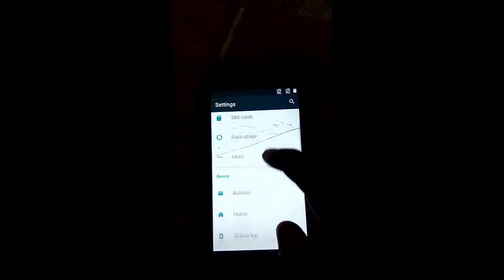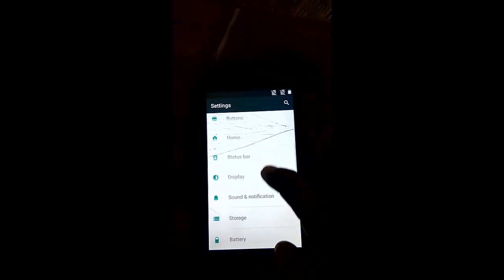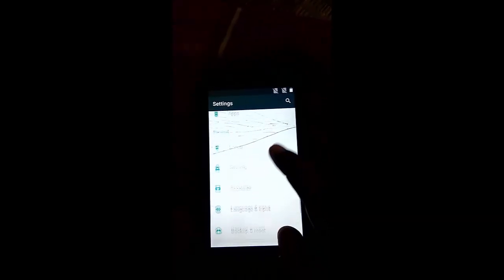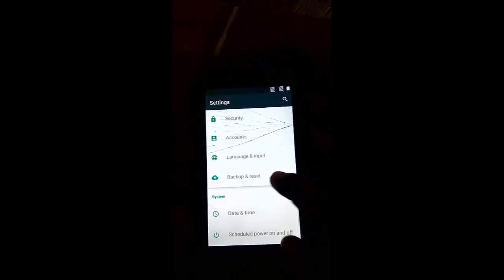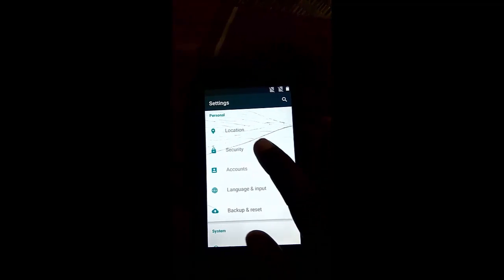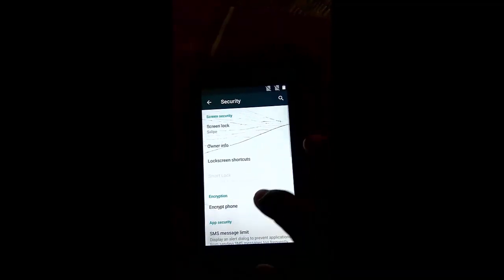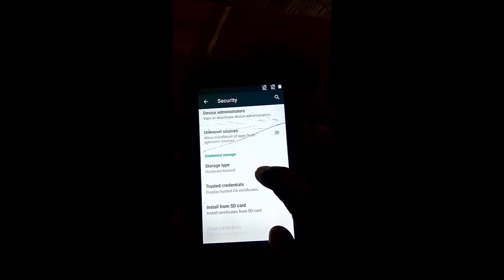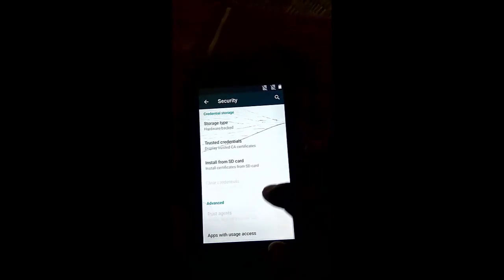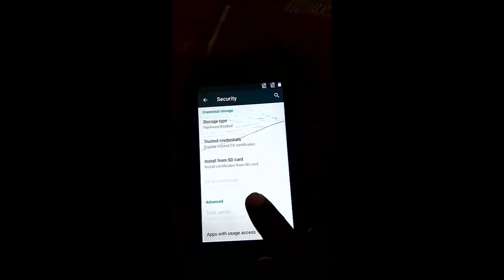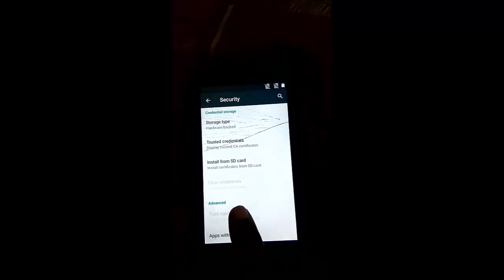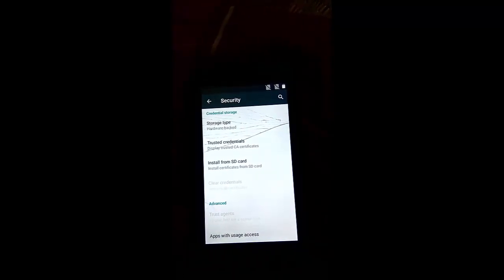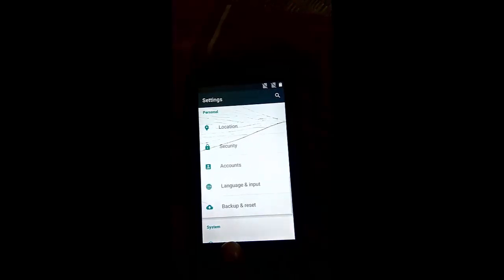And look for security. And look for device admin. If it is enabled you have to disable this one. Here it is disabled.